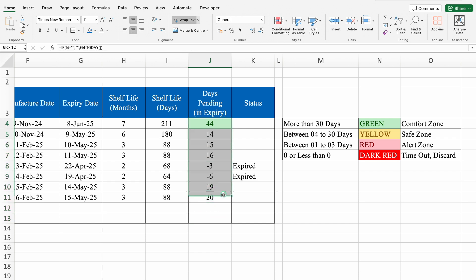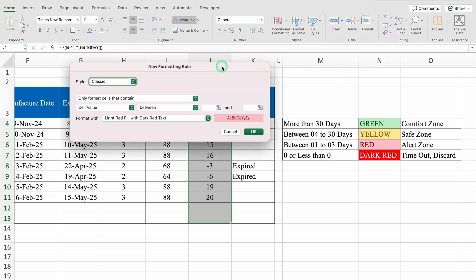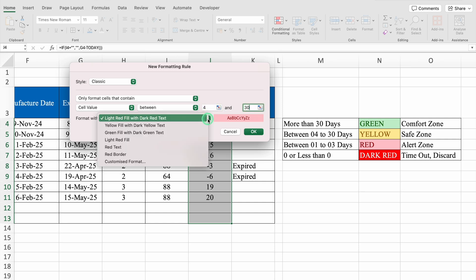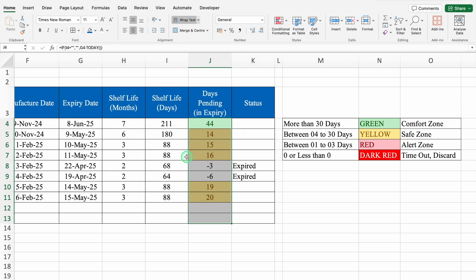We will select days pending in expiry from top to bottom. We will go to conditional formatting, highlight cell rule, and from here I will select between. Our second criteria is between 4 to 30 days. Over here we have selected between, so we can see two entry boxes and we have to provide a range - starting range will be 4 days and end range will be 30. We will click on drop down and we will select yellow fill with dark yellow text and we will do OK. And all the days between 4 to 30 got highlighted in yellow.